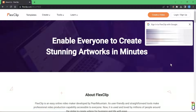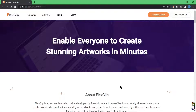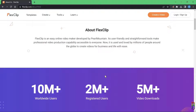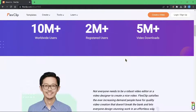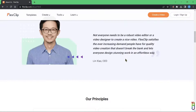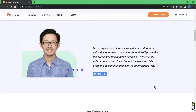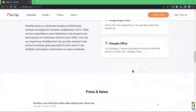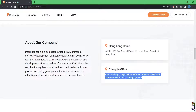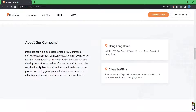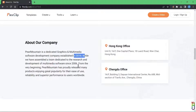Its editing style is more like creating PowerPoint slides than the usual video editor UI. FlexClip is developed by a company called Pearl Mountain which originated in China. The CEO is Lin Xiao, and they have two offices in Wang Kai, Hong Kong and Chengdu, China. Their R&D team started way back in 2006, but FlexClip was only established in 2016.